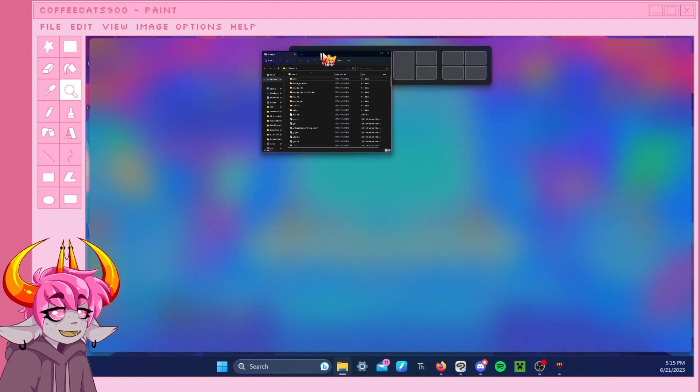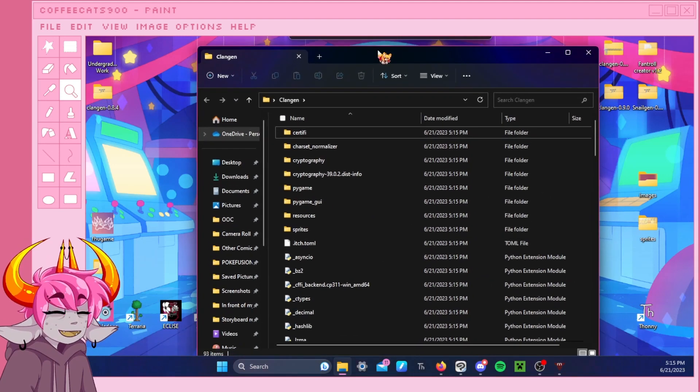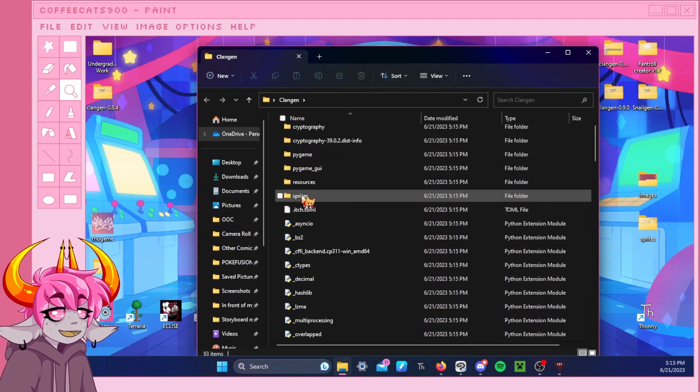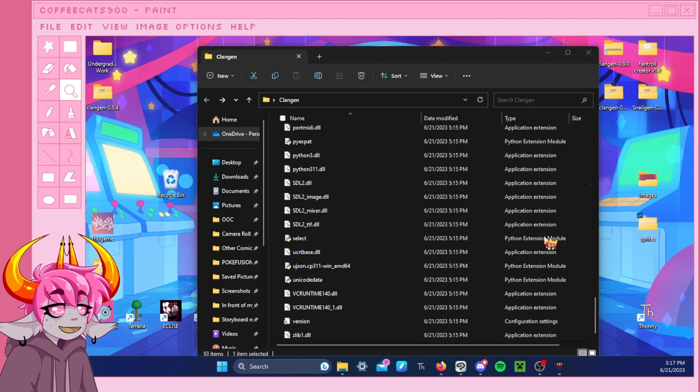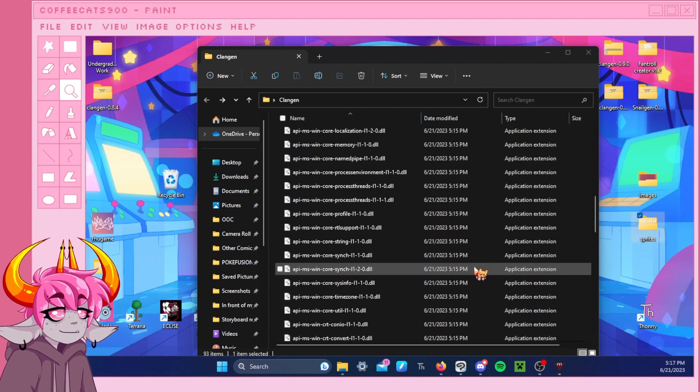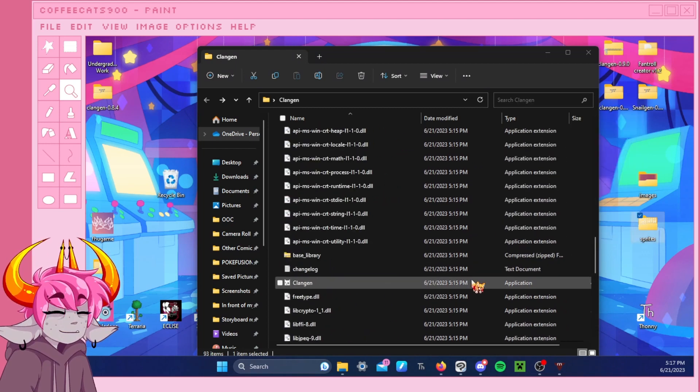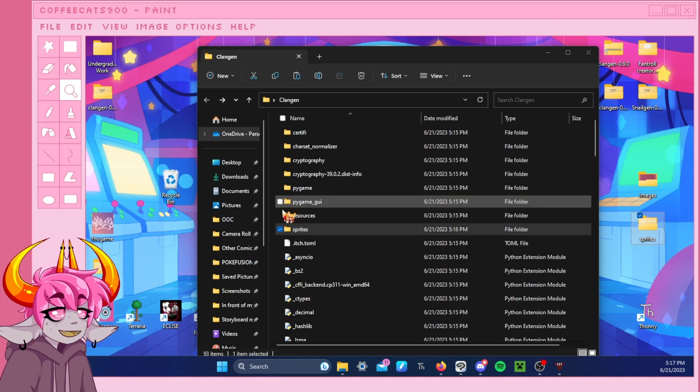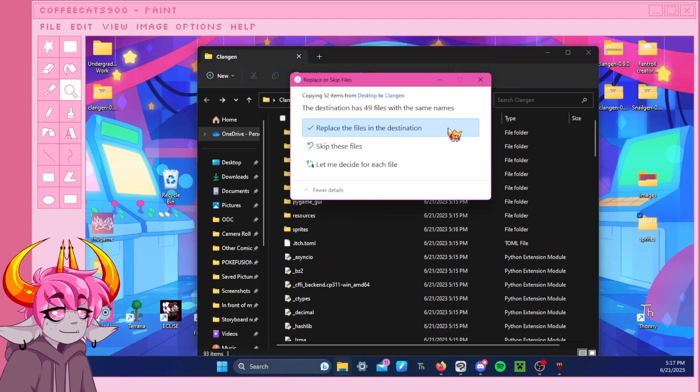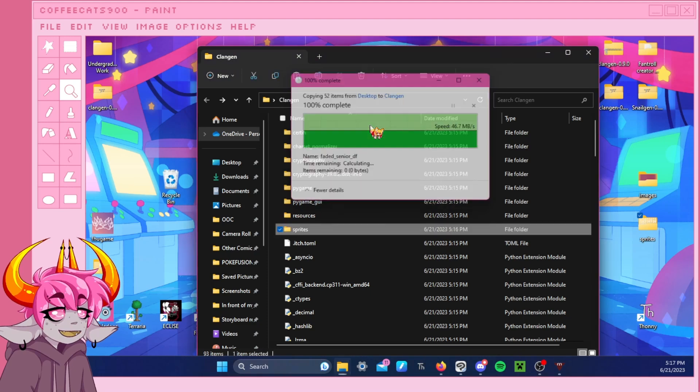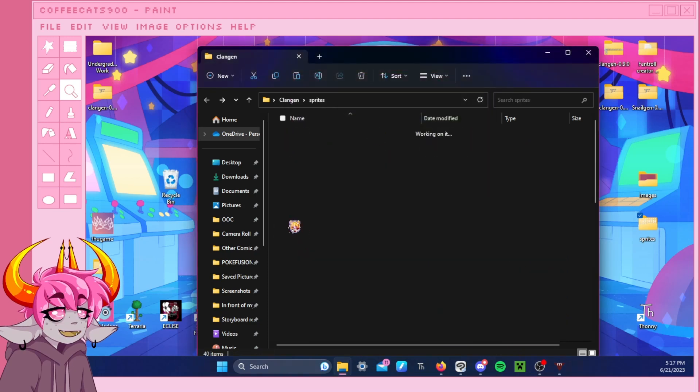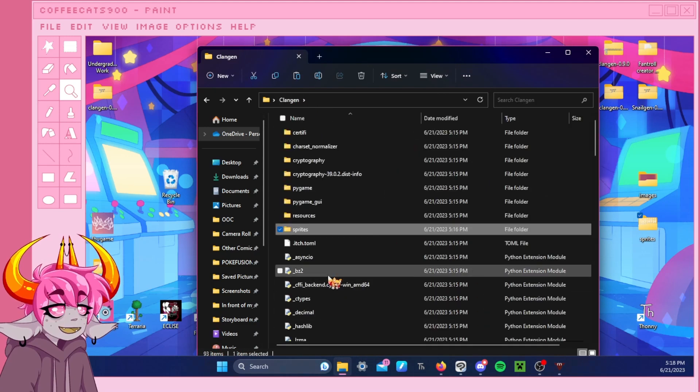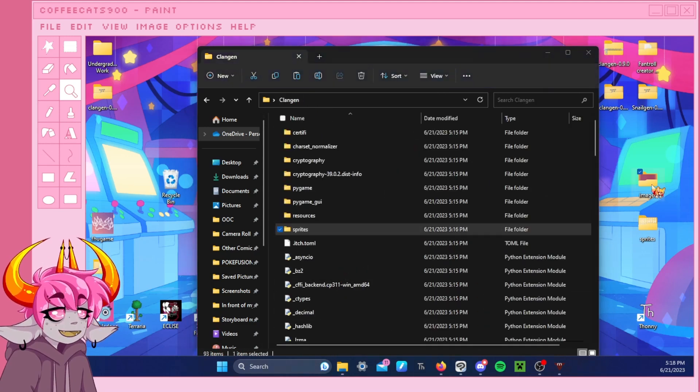And then here comes the easy part, right? Oh, don't do that, computer. Here's the sprites. So we're going to copy. And then we're going to paste. And then we're going to paste. That's it. We're going to go back to Clan Gen.